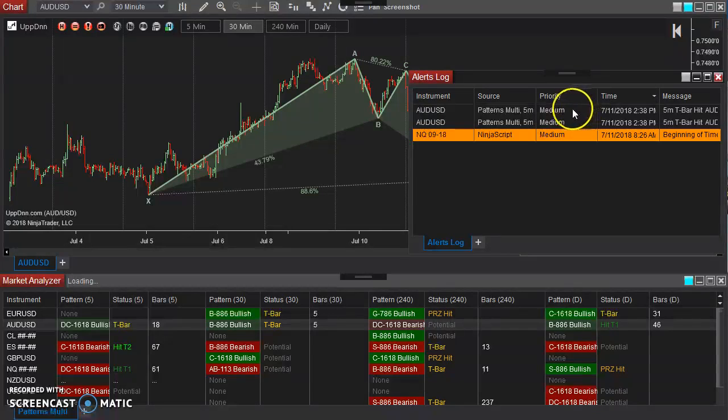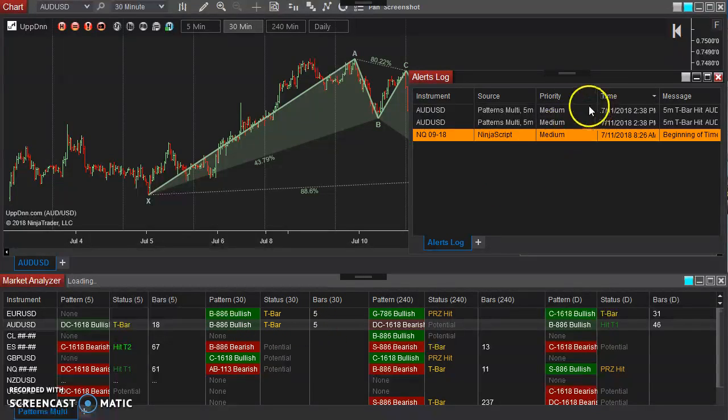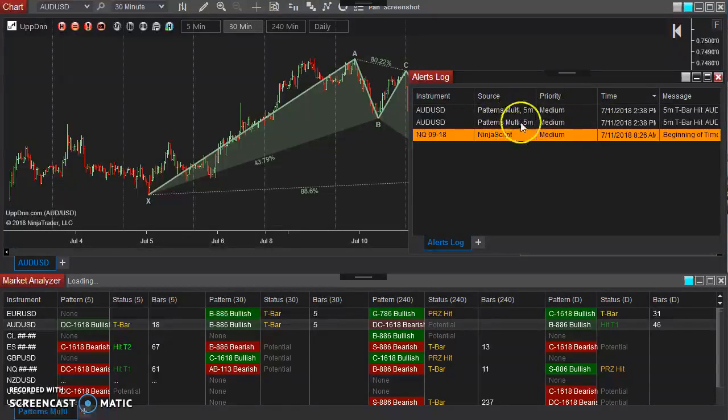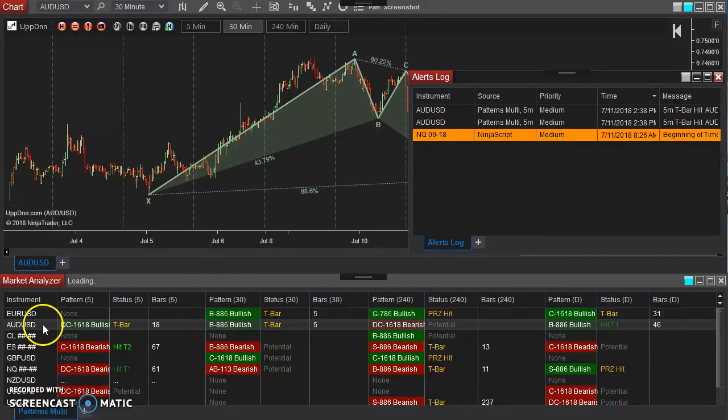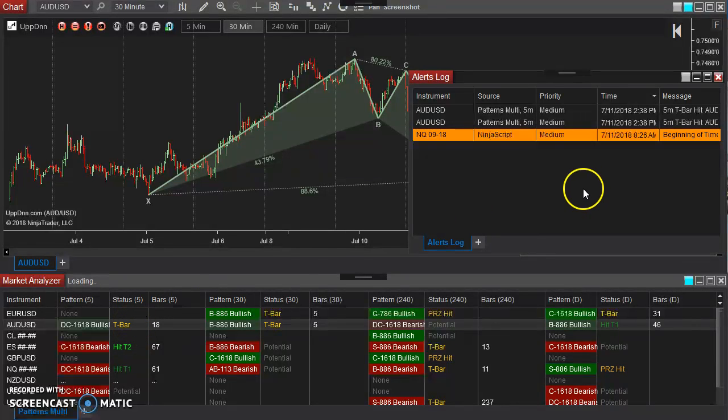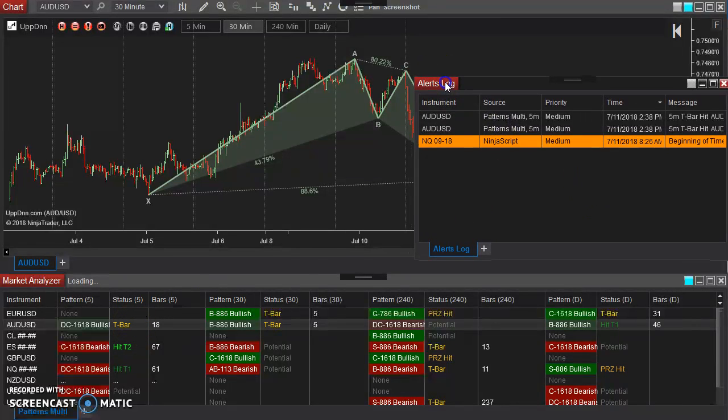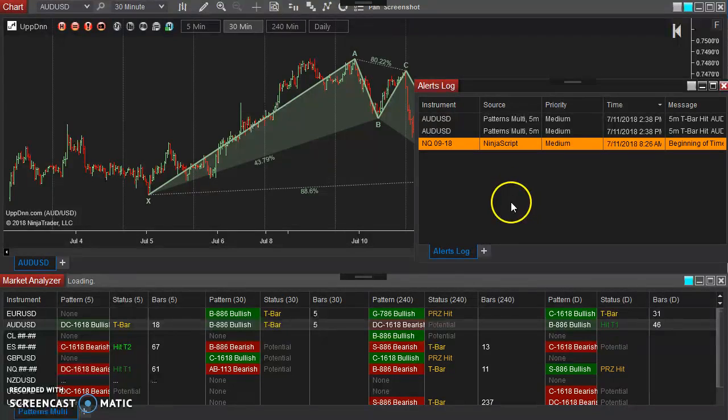and now we have a window that shows that we have some alerts here. Now when I hit okay and apply earlier, it triggered these alerts here, showing that there is, T-bar was hit on the Aussie dollar. And we see that that is true on the Aussie dollar here, that there was a T-bar here.